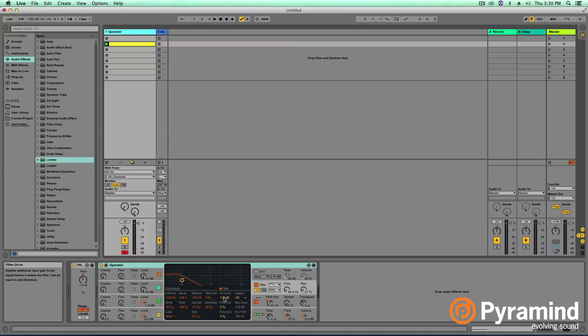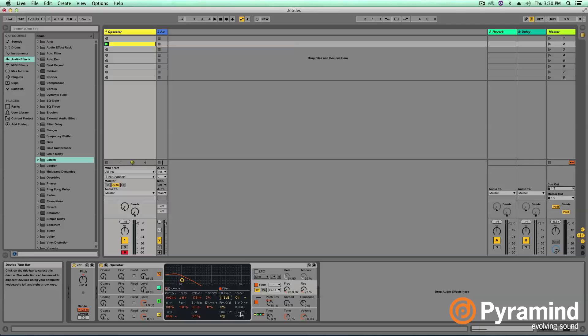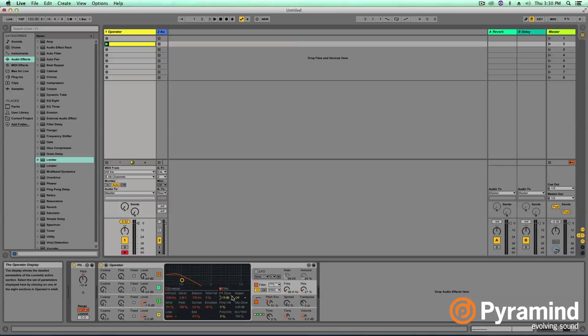So that's essentially it for our basic setup in operator to get our 808 sound. However, there are a lot of variations to the 808 sound. So let's go ahead and set up some macro controls so that we can adjust this 808 on the fly.